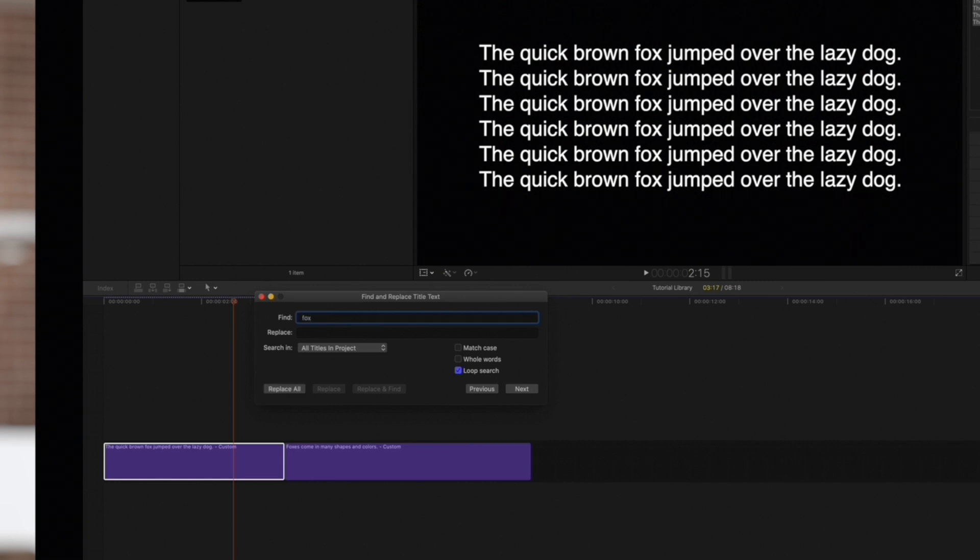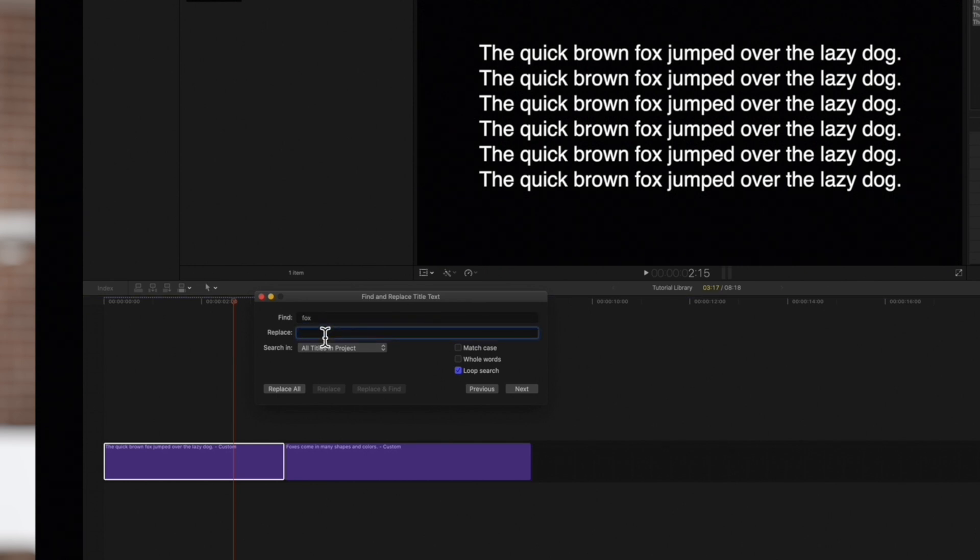And in the Replace field, type the new text. For this example, we'll replace Fox with Cat.